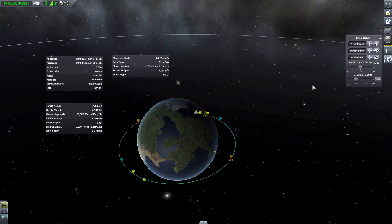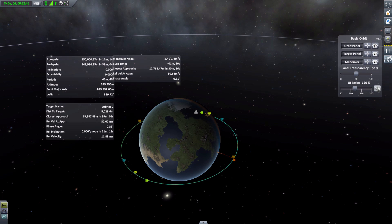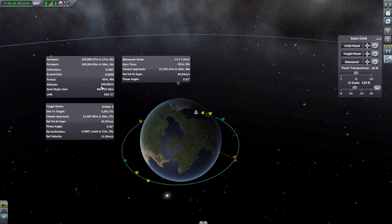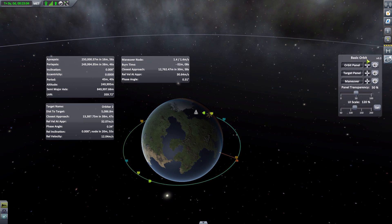There's also a UI scale setting if the text has been too small to read. For example, you can increase it from 100 to 120 percent, hit Set, and everything scales up a little bigger — though the panels may then overlap one another slightly. You can scale them bigger or smaller to your heart's content, which is a wonderful option to have.